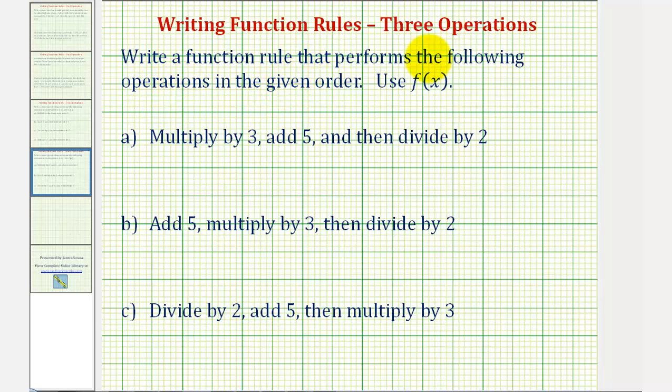We want to write a function rule that performs the following operations in the given order, and we're asked to use the function f of x.